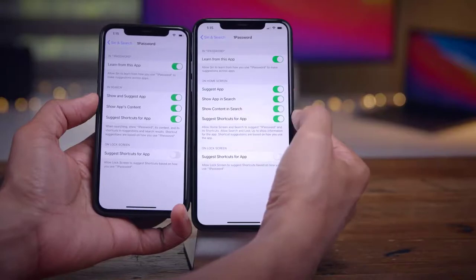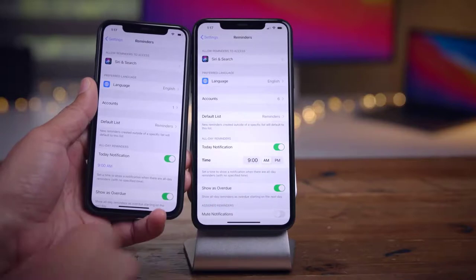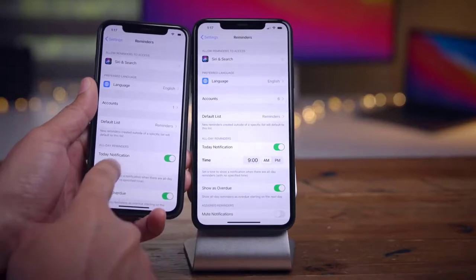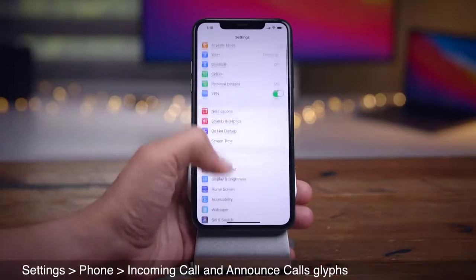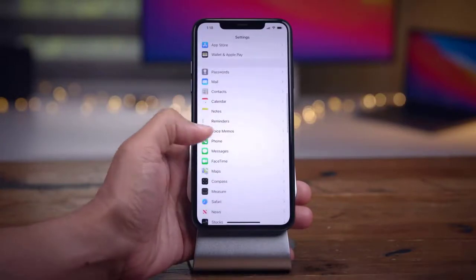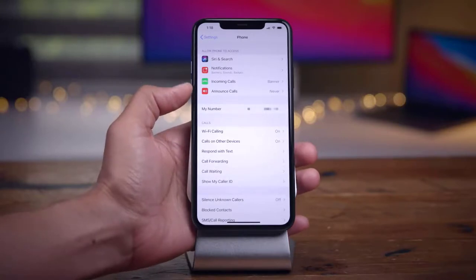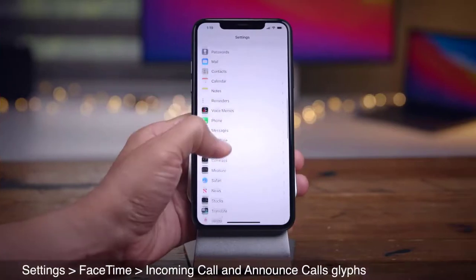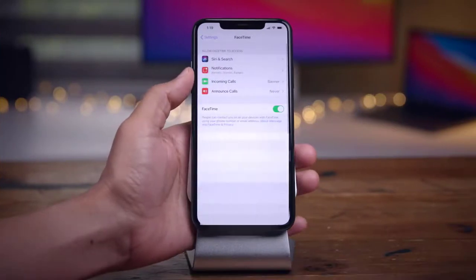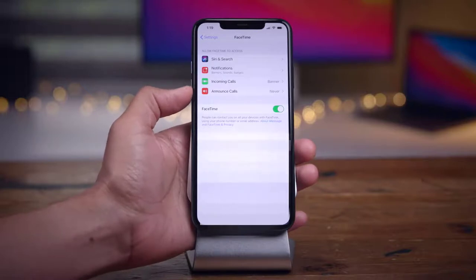When adding a new list in Reminders, there's a subtle change to the emoji glyph — it was gray in Beta 1 and is blue in Beta 2. More importantly, in Beta 2 you can now change the background color of the emoji icon for your list. Before, tapping a color did nothing, but now you can tap any color and apply it as the background.